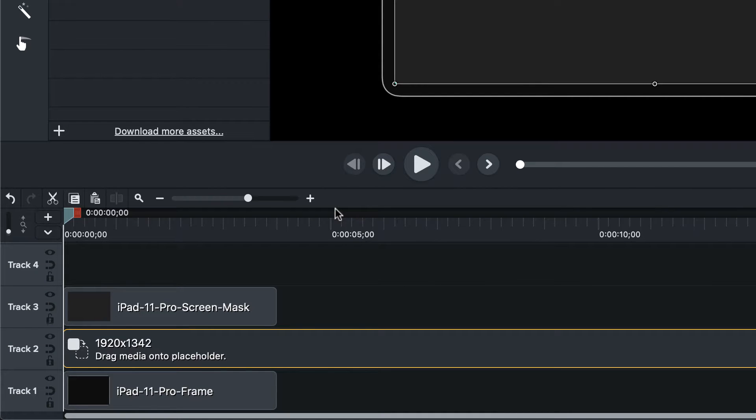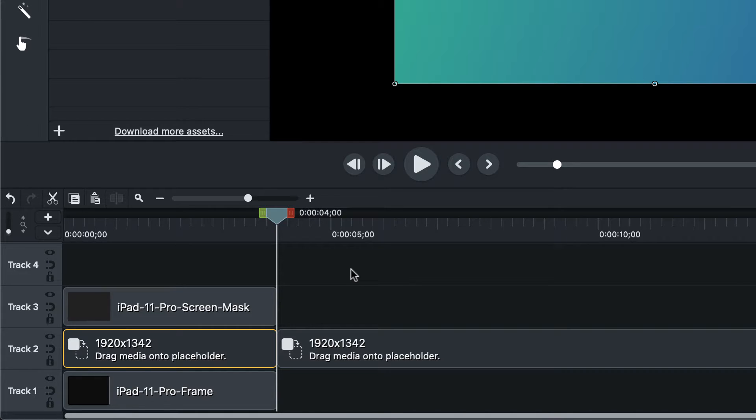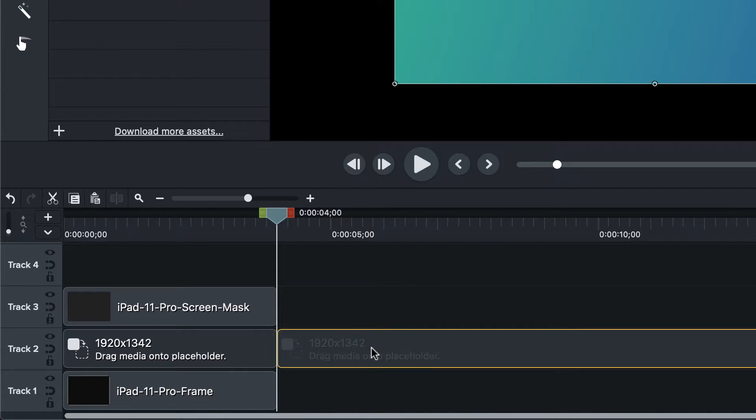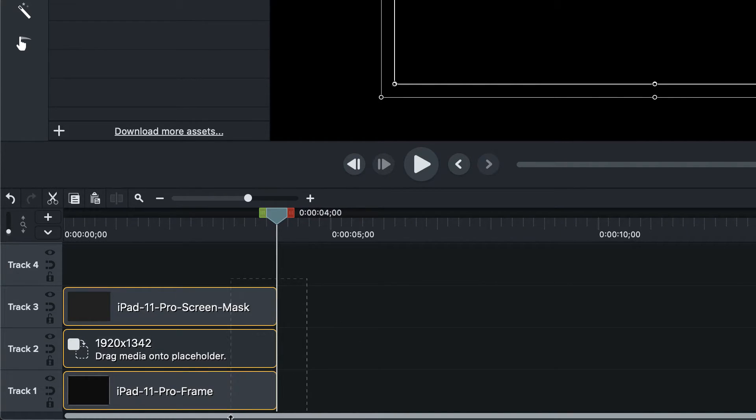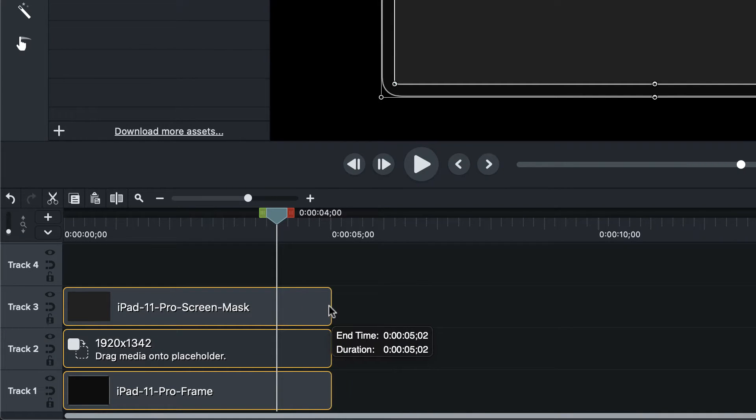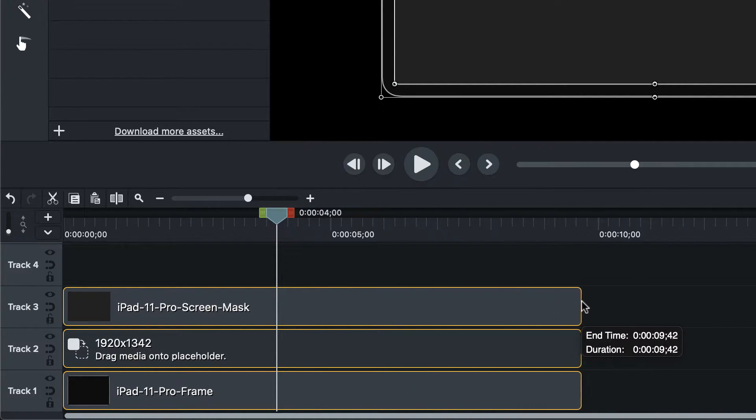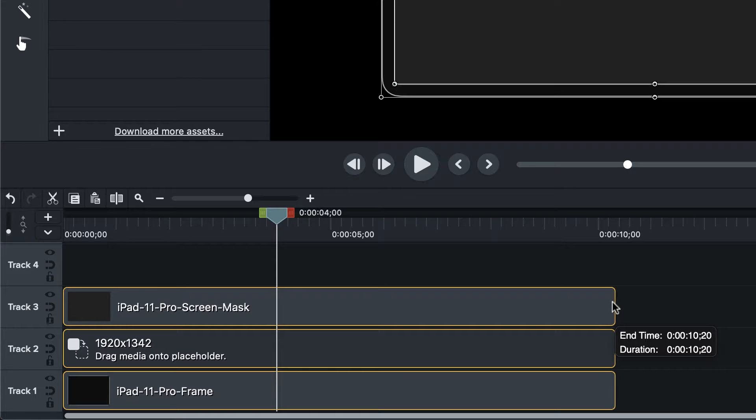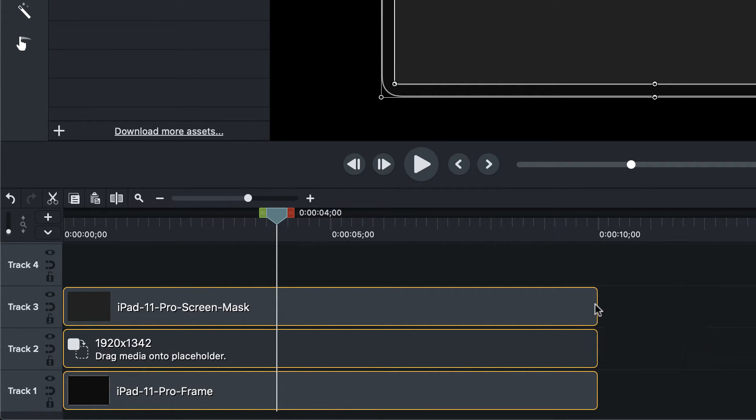I'm going to trim that guy off. So maybe make this a little bit longer just to give myself some room and yeah, 10 seconds seems like about a good time. So let's get it to 10.